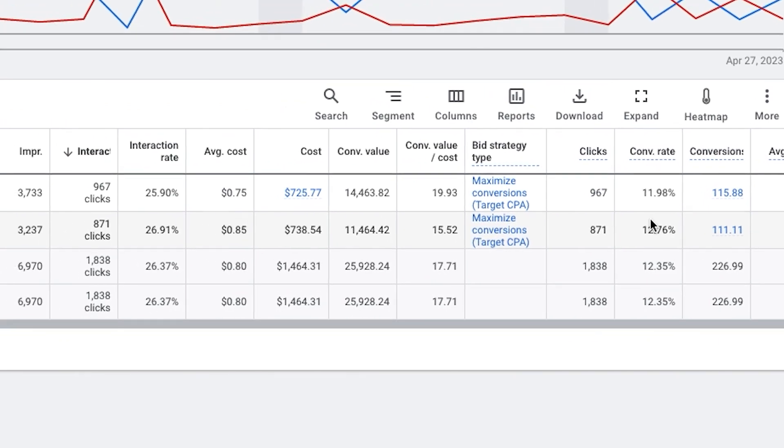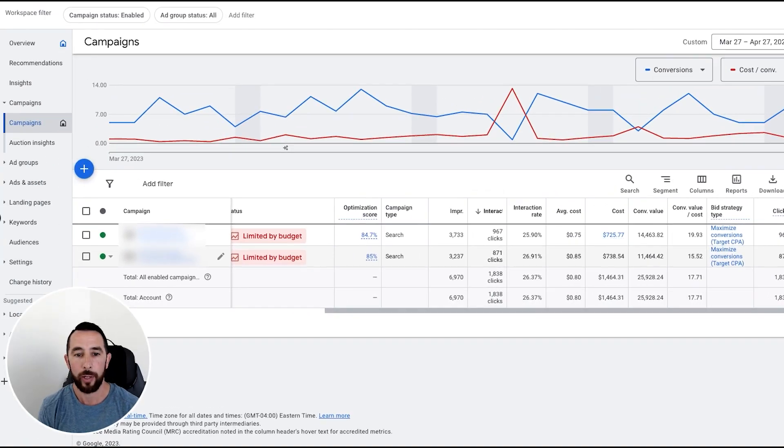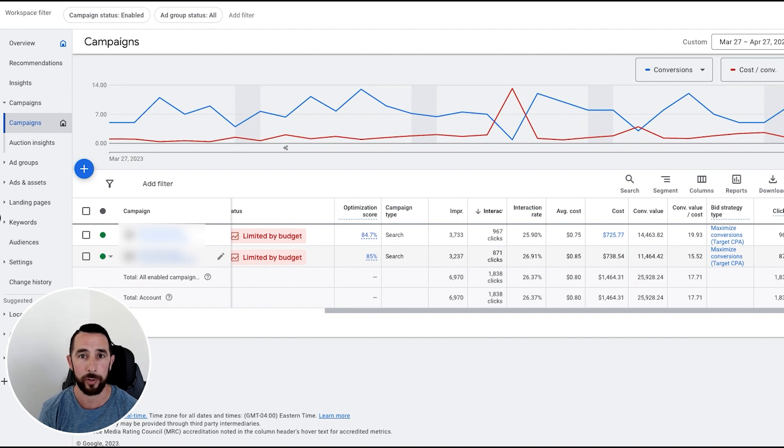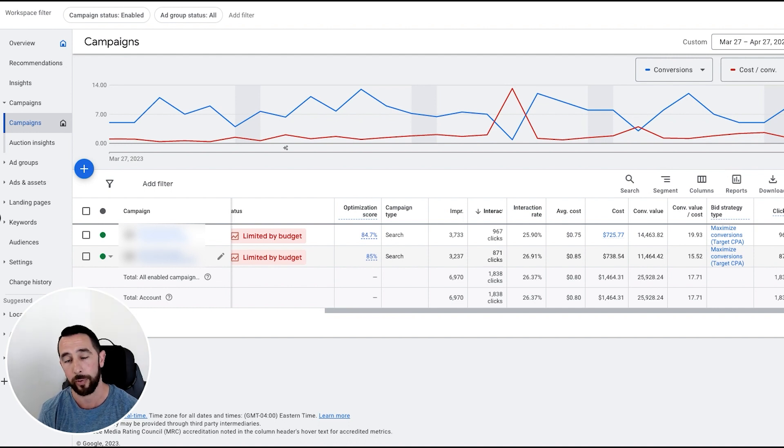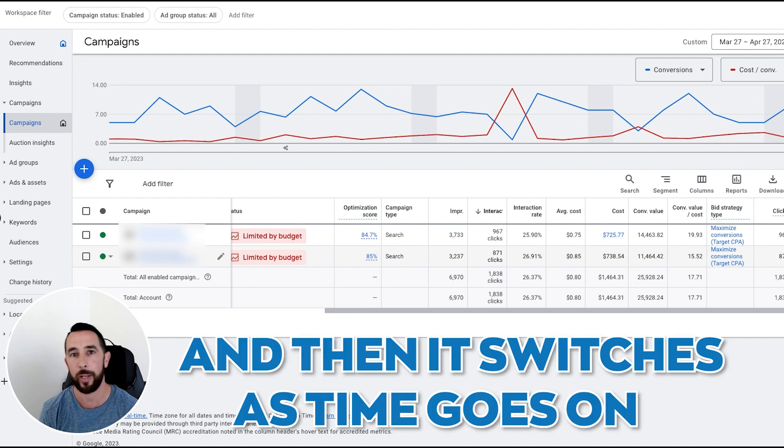And usually what we find is we get people prior to season who are obviously not local. So we see our national campaigns do better. During season, the in-market campaign does a bit better. And then it kind of switches as time goes on.